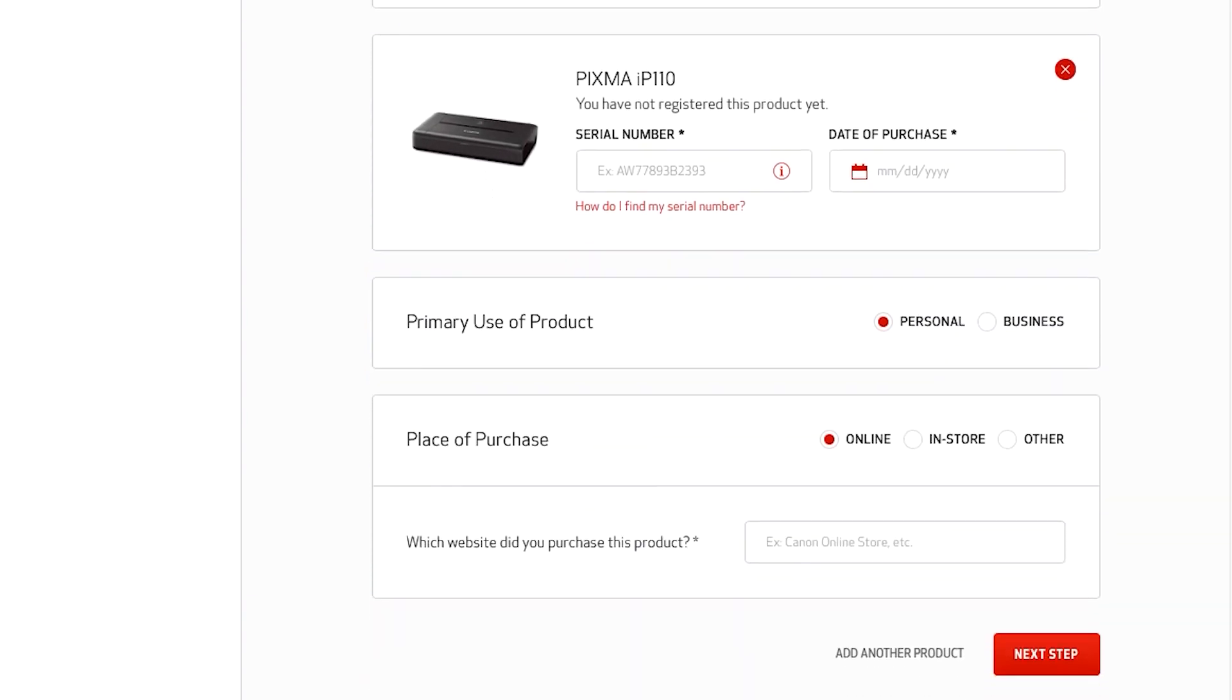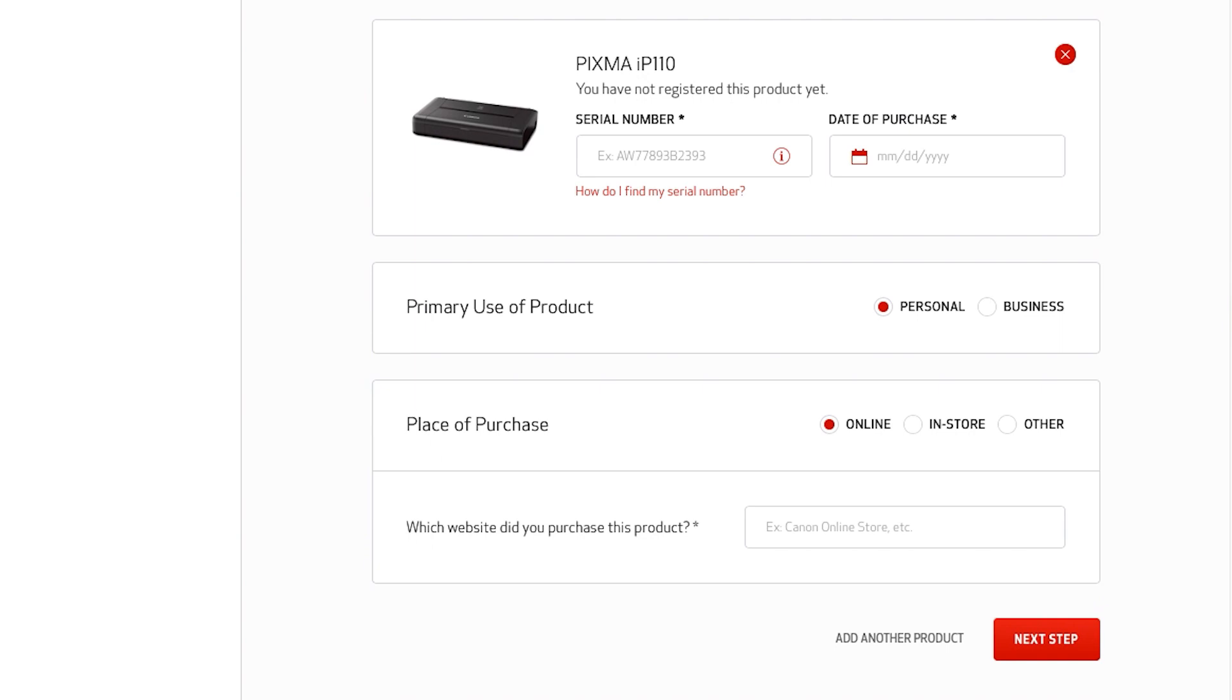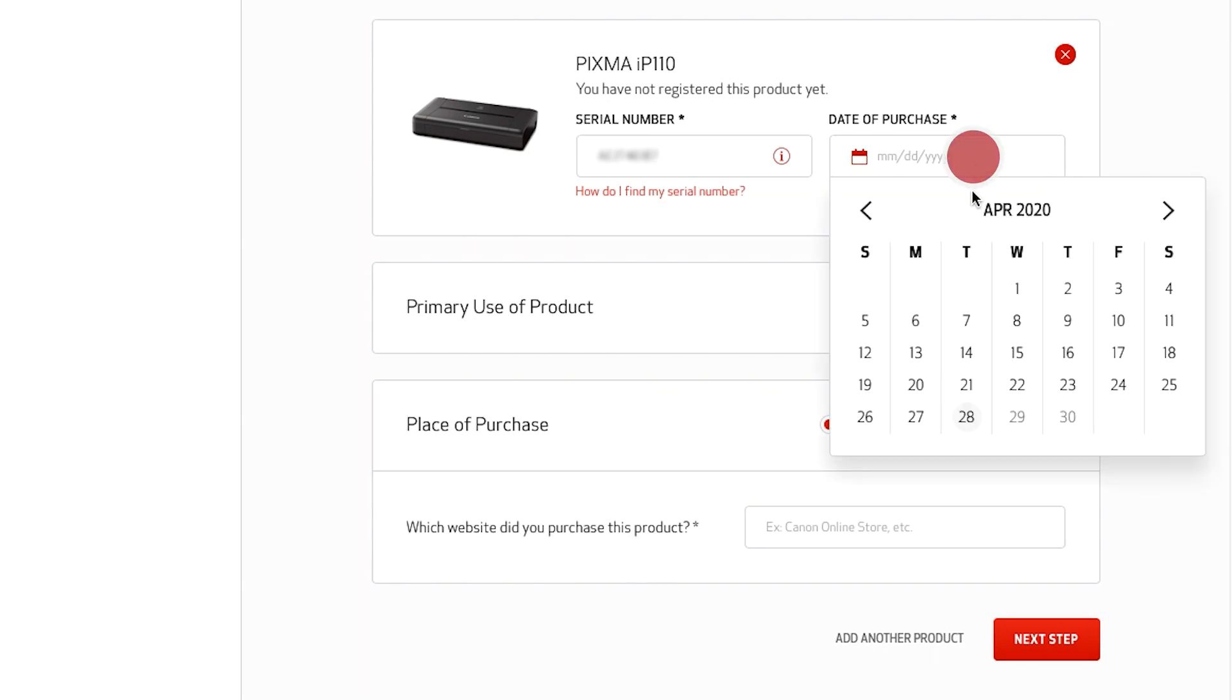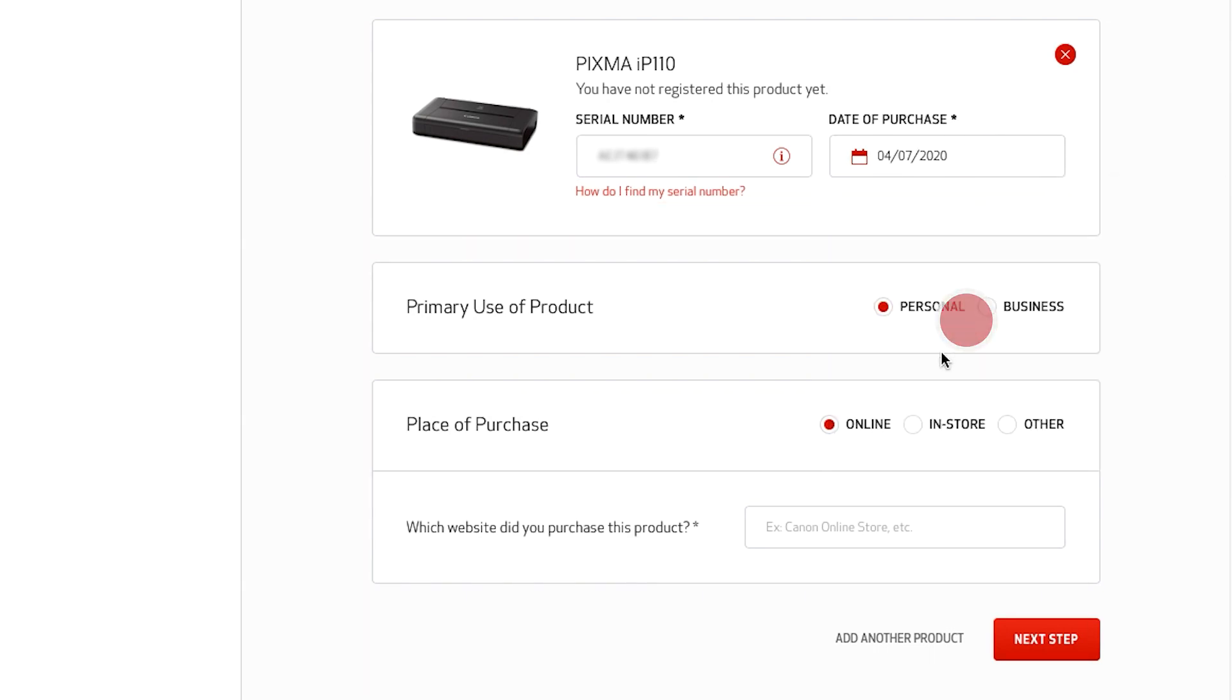Scroll down the page to add the product's serial number. Click here to help you find tips on serial number formats, date of purchase, and place of purchase.